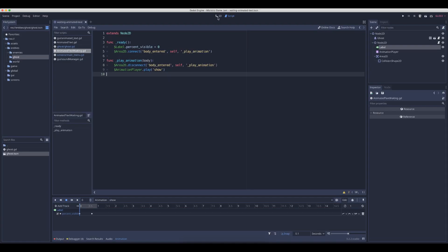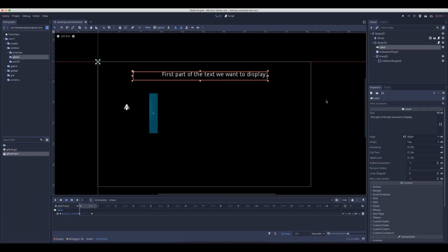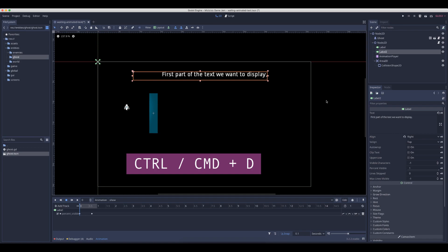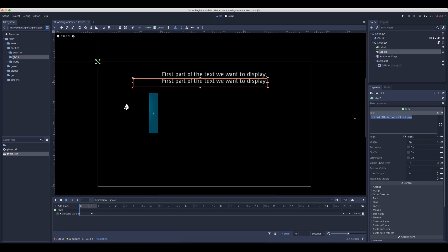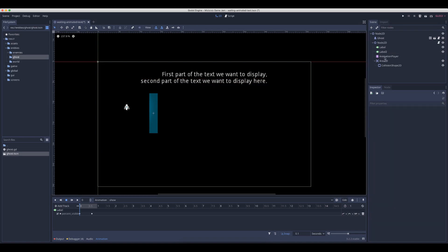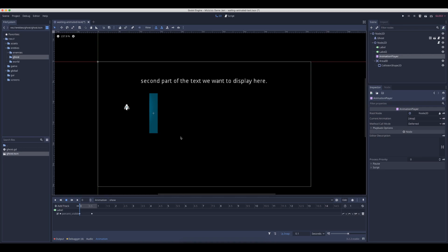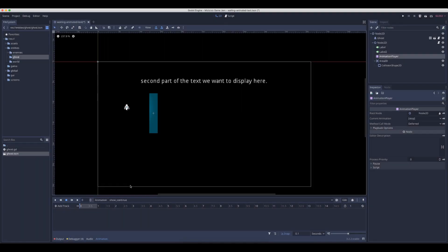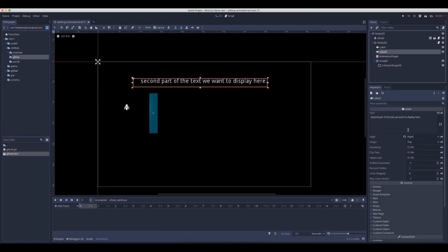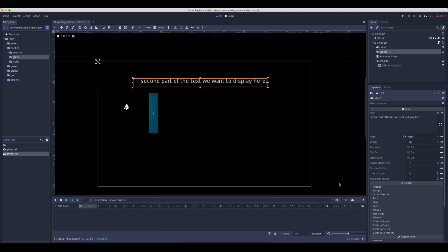I dabbled around and I think the solution should be to duplicate the label to make another label so we can have the second part here. So we have two labels and then create another animation. Show continue, name still doesn't really matter, and then we will do the same. So drag this to the start.